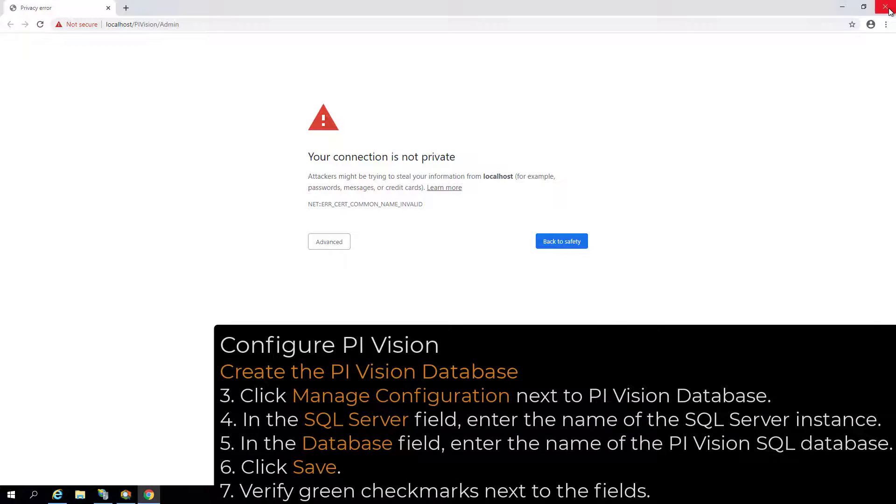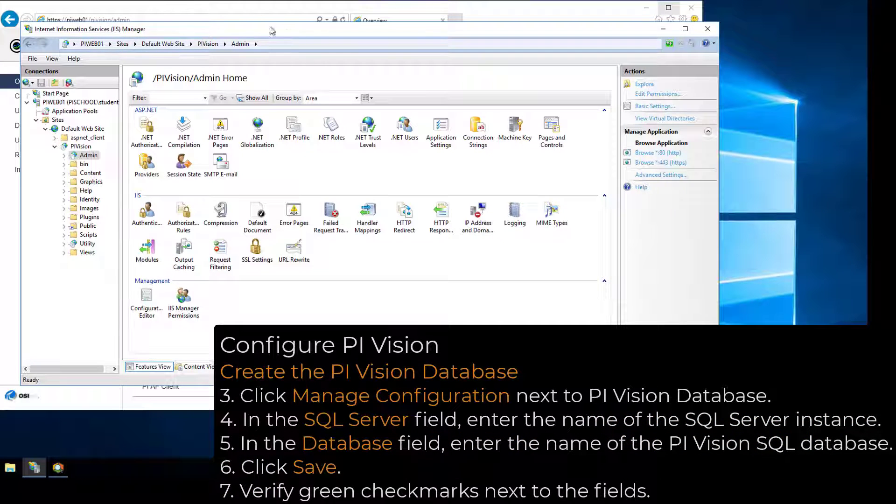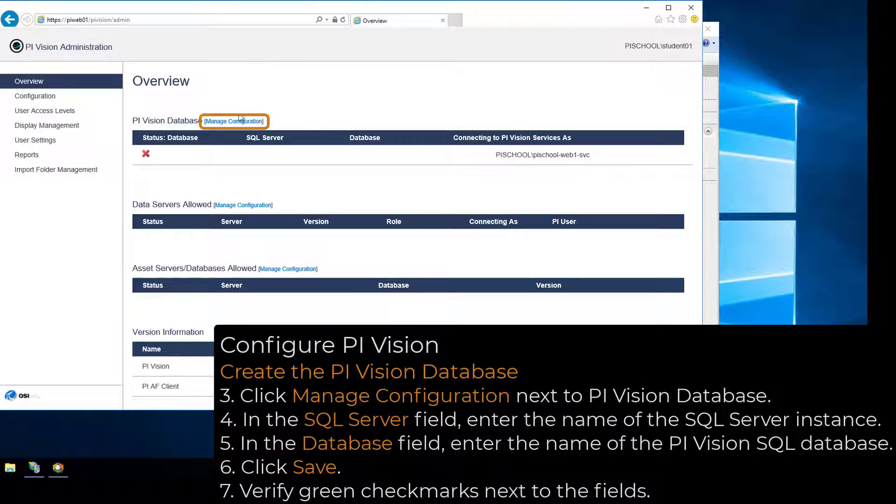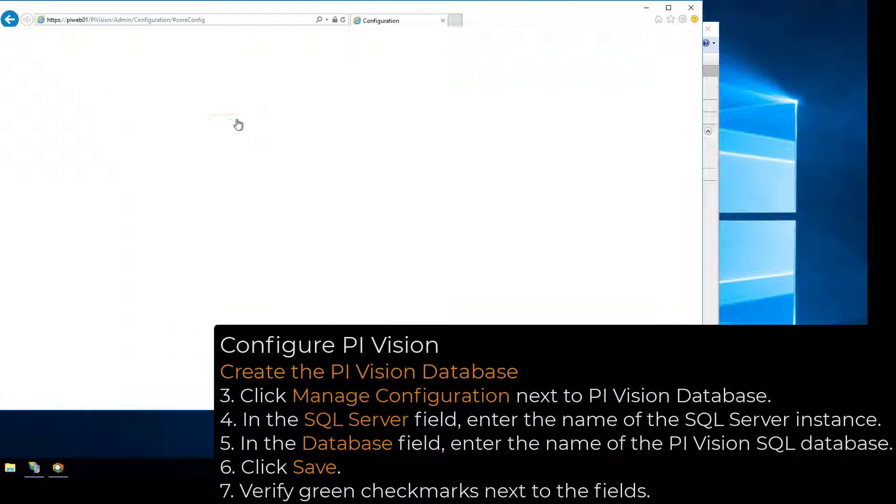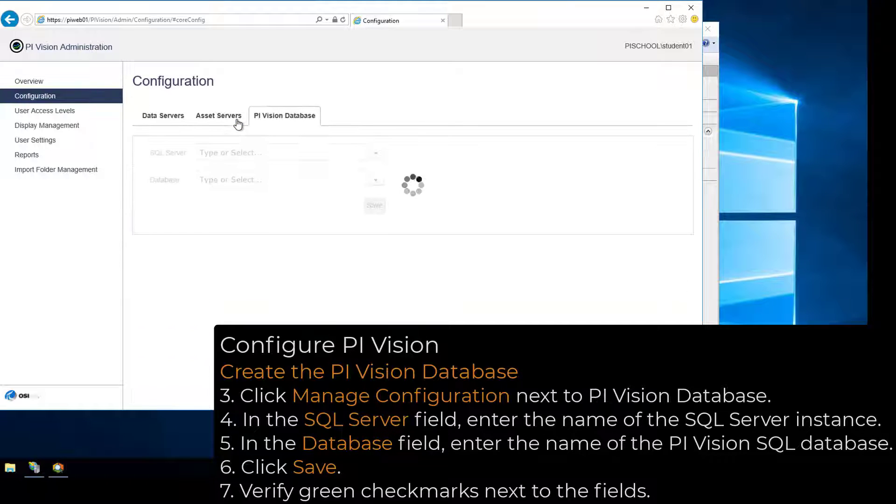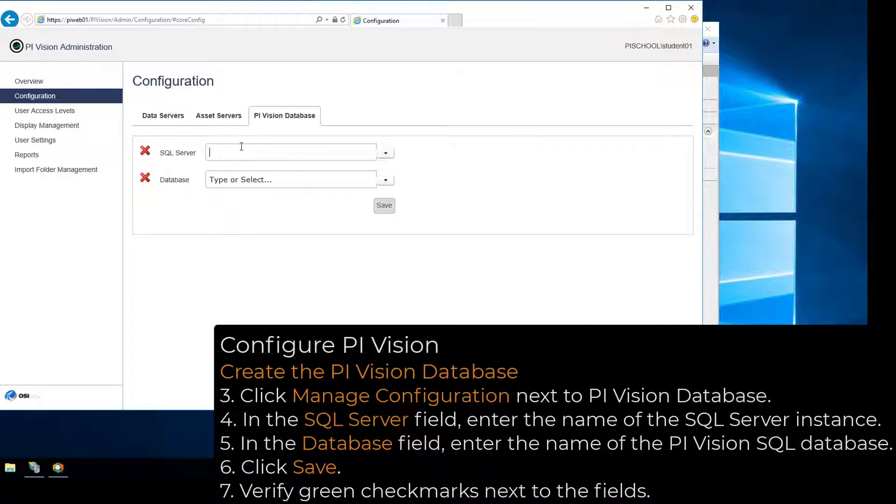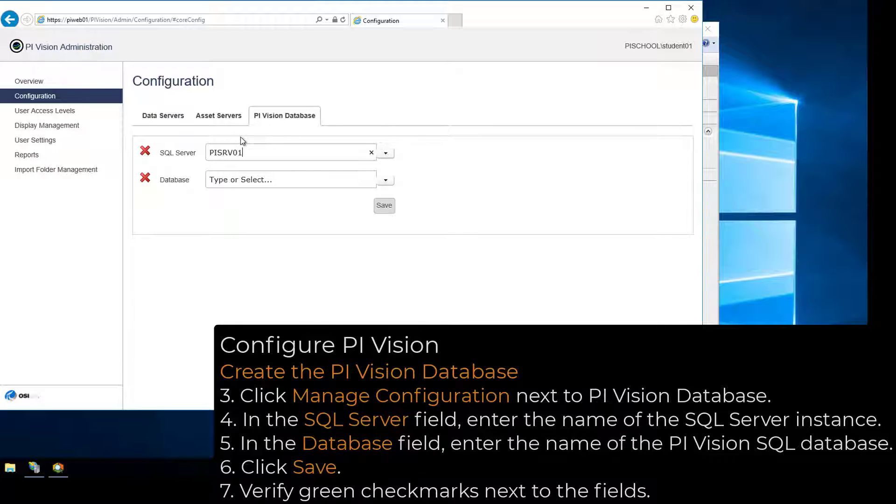In the Overview page of the PI Vision admin site, click Manage Configuration next to PI Vision Database. In the SQL Server field, use the dropdown or manually enter the name of the SQL Server instance to host the PI Vision SQL database, which was found in SQL Server Management Studio.